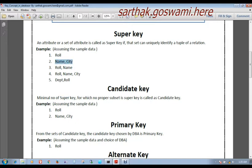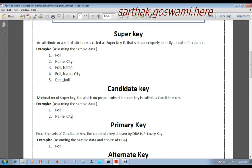In summary, from the set of super keys we have to take the minimal ones. But there is a misconception — if we take just Department alone, it cannot be a candidate key because Department itself is not a super key. Every candidate key must be a super key. So here we can see that Roll and the composite Name and City are considered candidate keys.